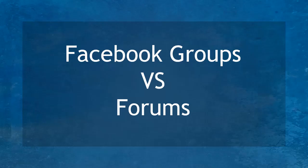Hello guys! In this lesson, we're going to talk about Facebook Groups vs. Forums. Let's get started!